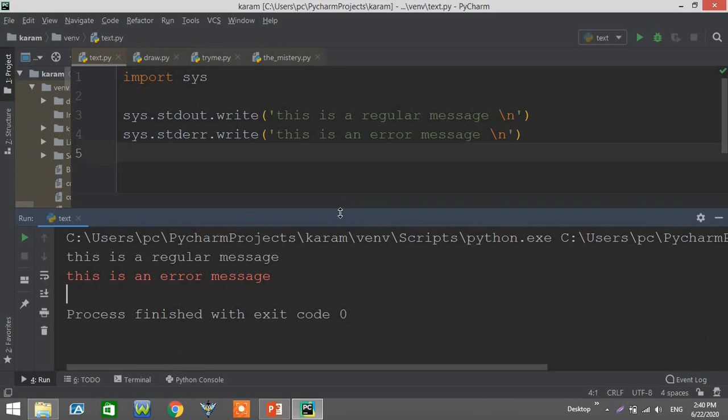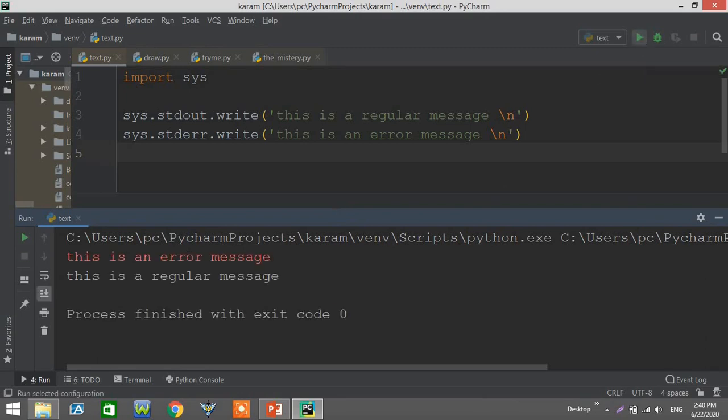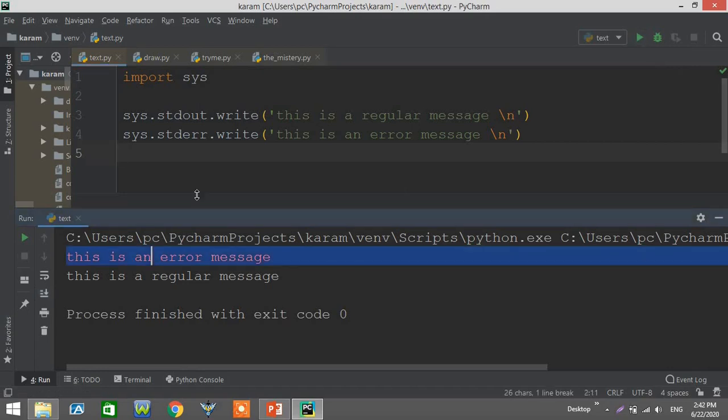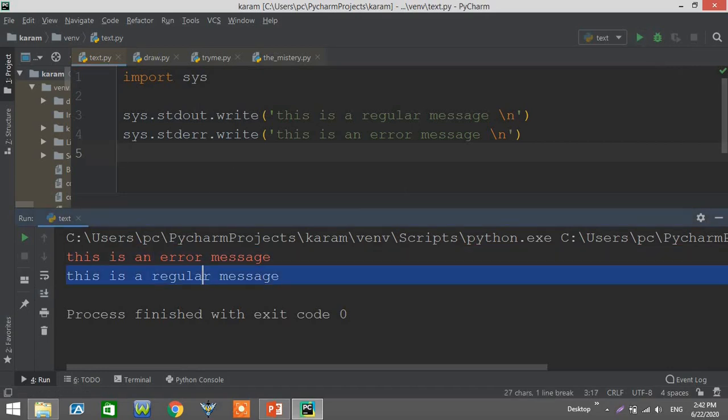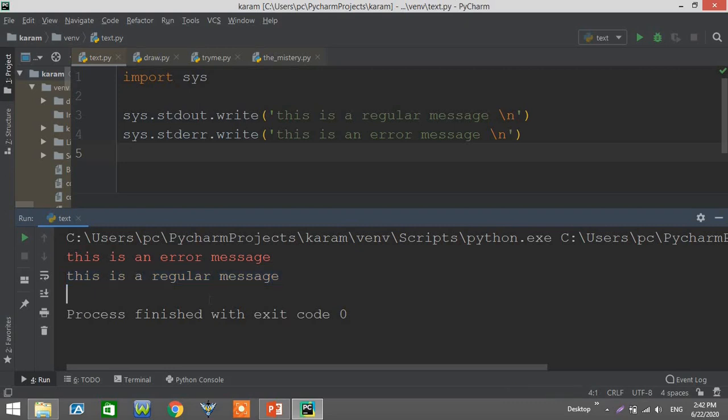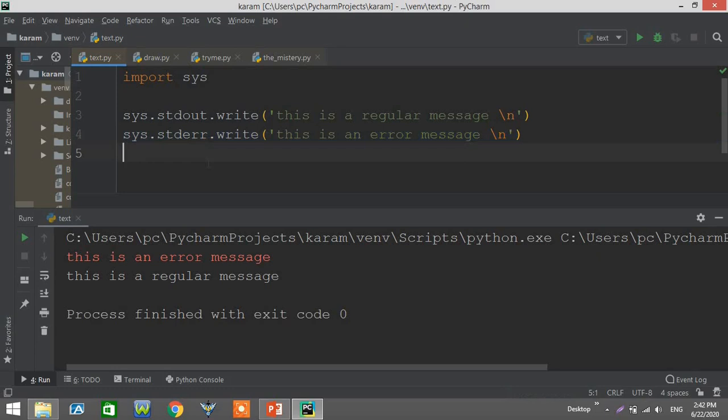But you can see now the difference. We have the error message displayed before the regular one. Why is that? You should be careful because this is an error message so it might be executed before the other one.